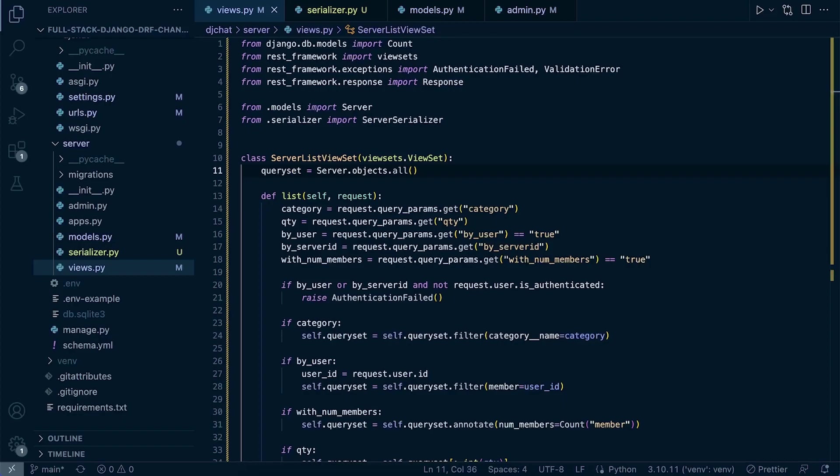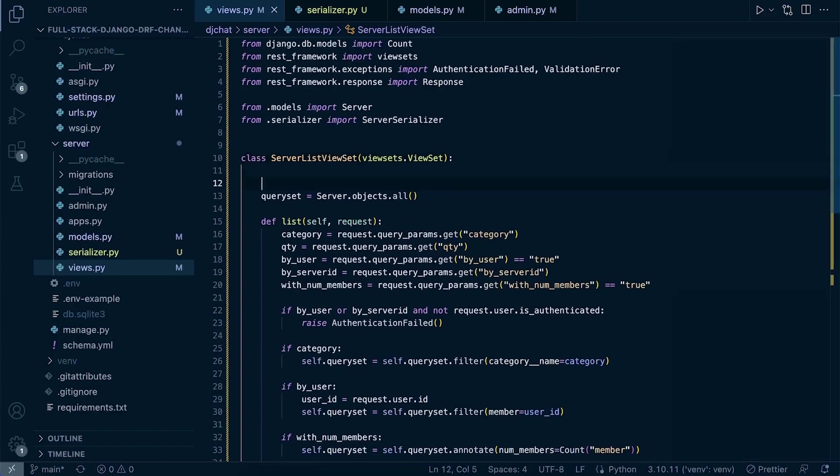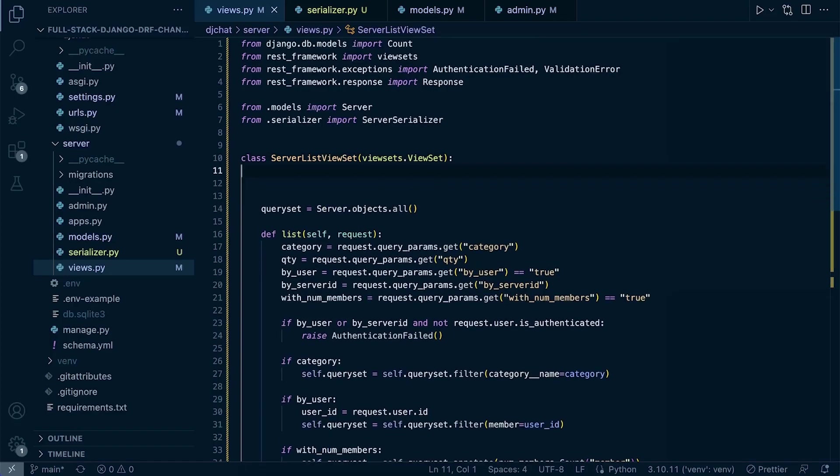So a docstring is considered or we can describe it as a literal that appears as the first statement of a module or a function or a class or a method definition. So here we can add, for example, a docstring at the top here that's going to provide some additional information which is going to help us be able to work with this particular function.